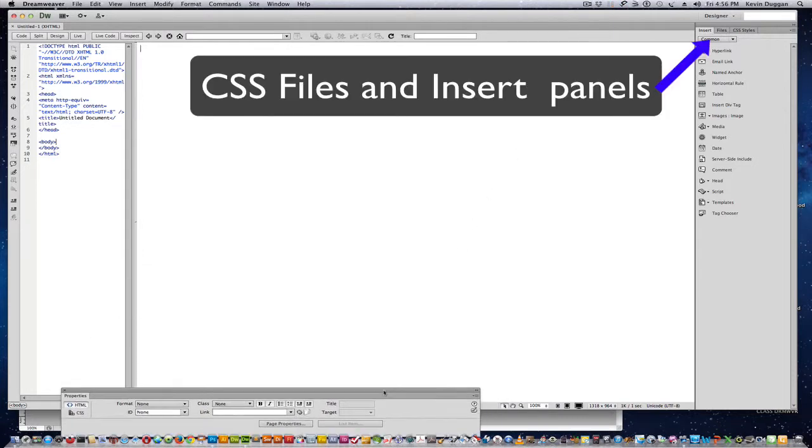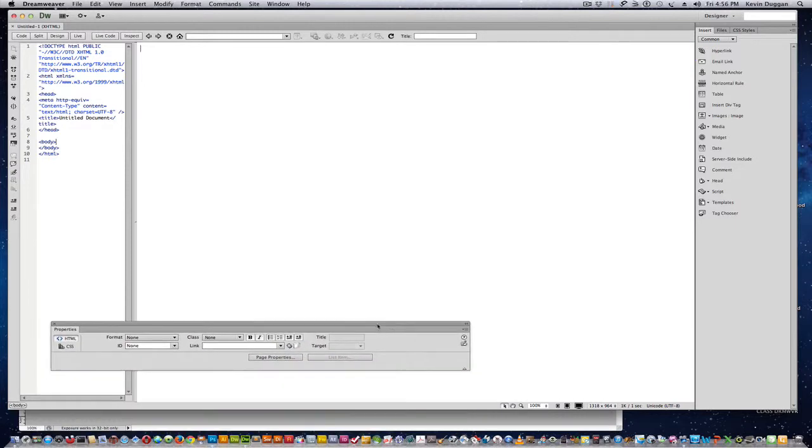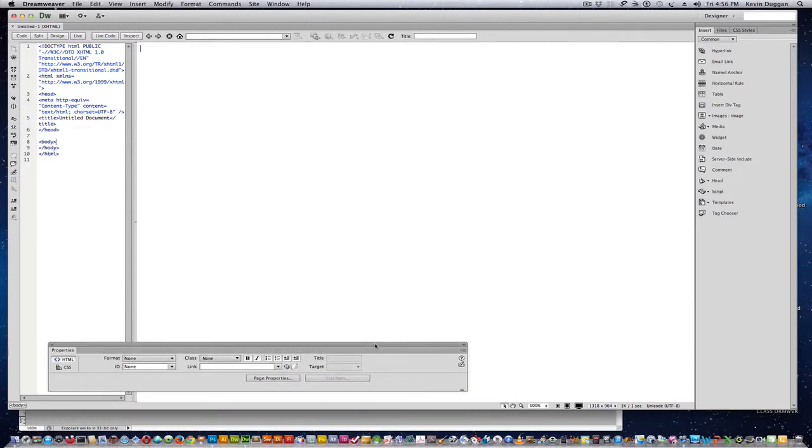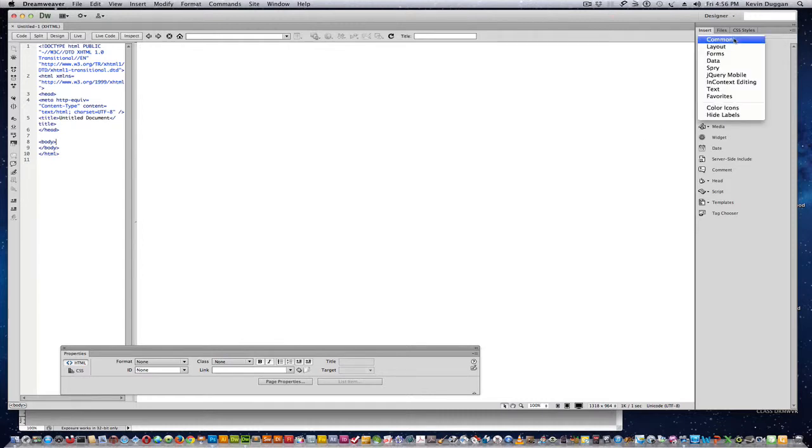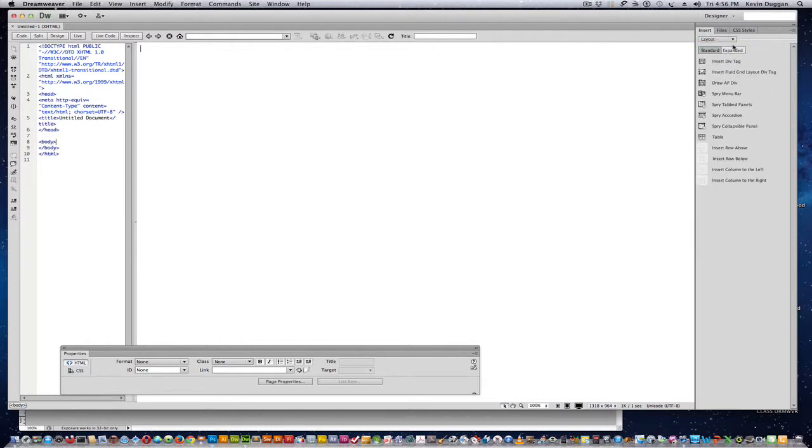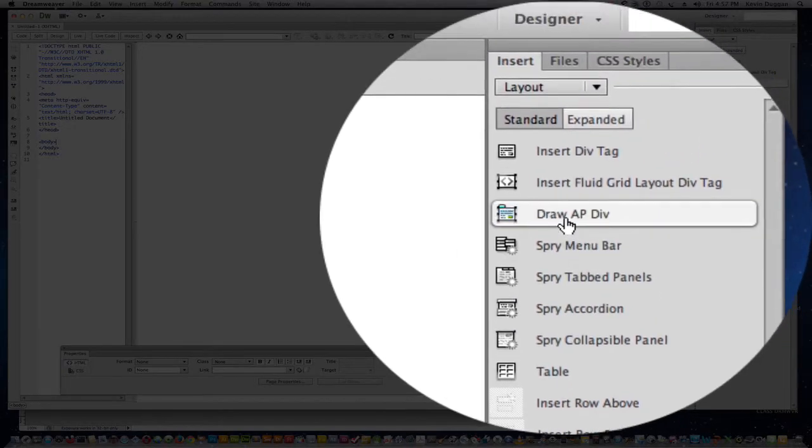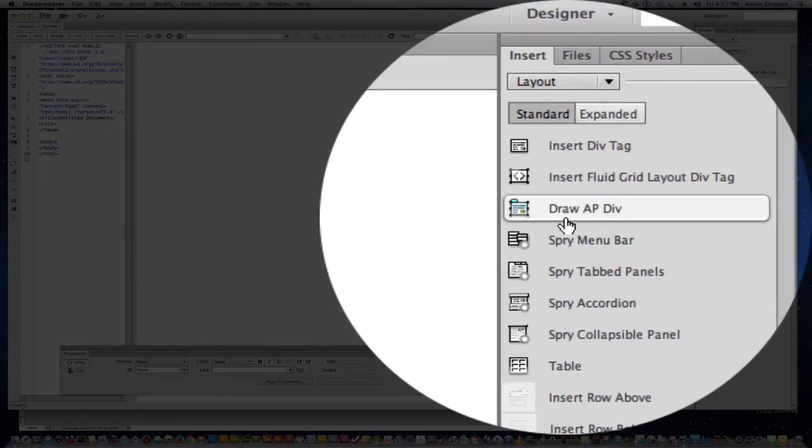And the Properties panel down the bottom, which I actually pulled out. So up to the Layout here, I'm going to, instead of Common, use Layout. And do Draw AP Div.